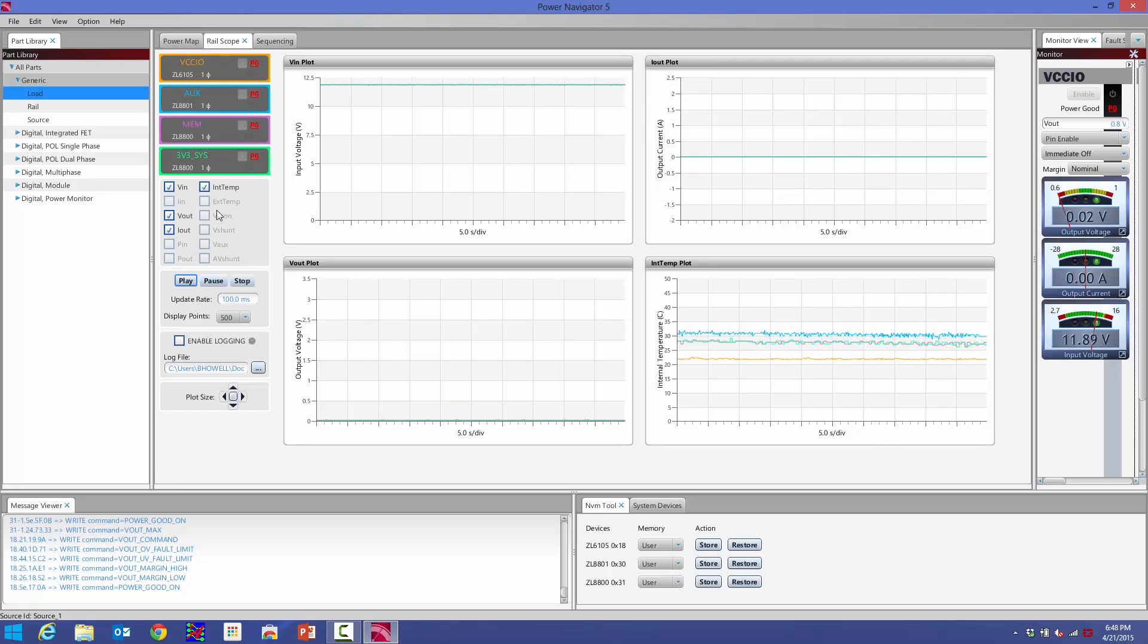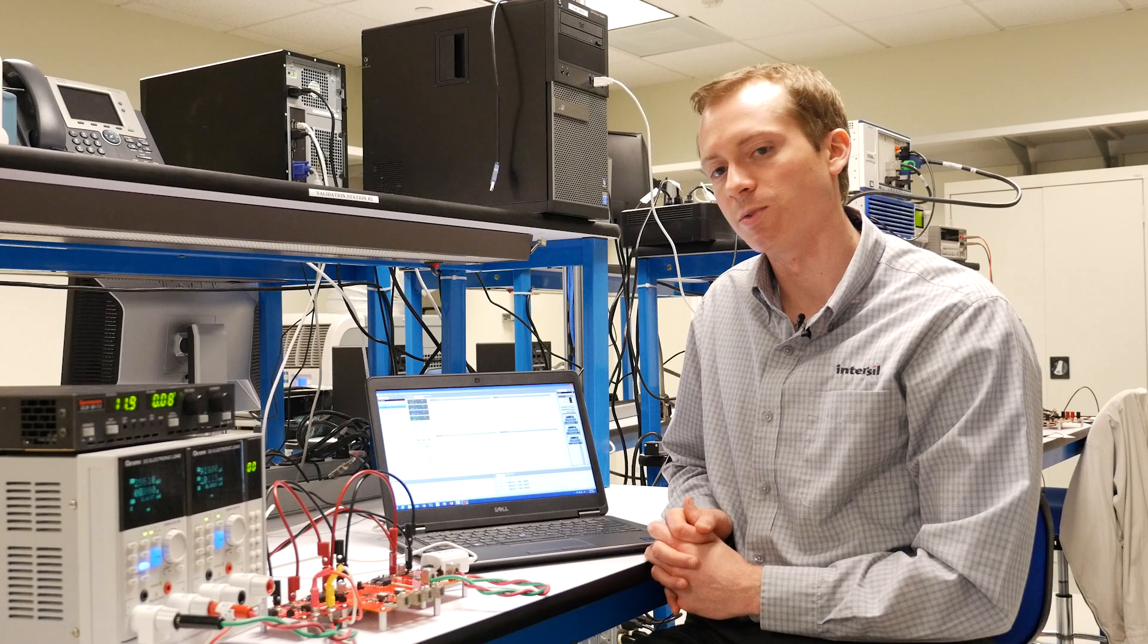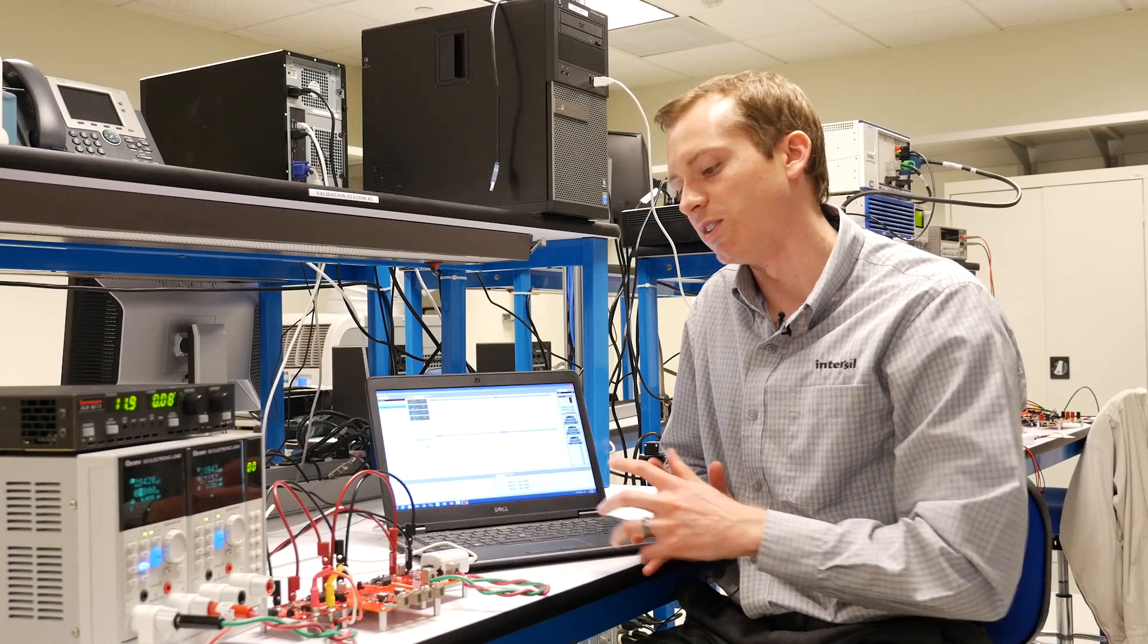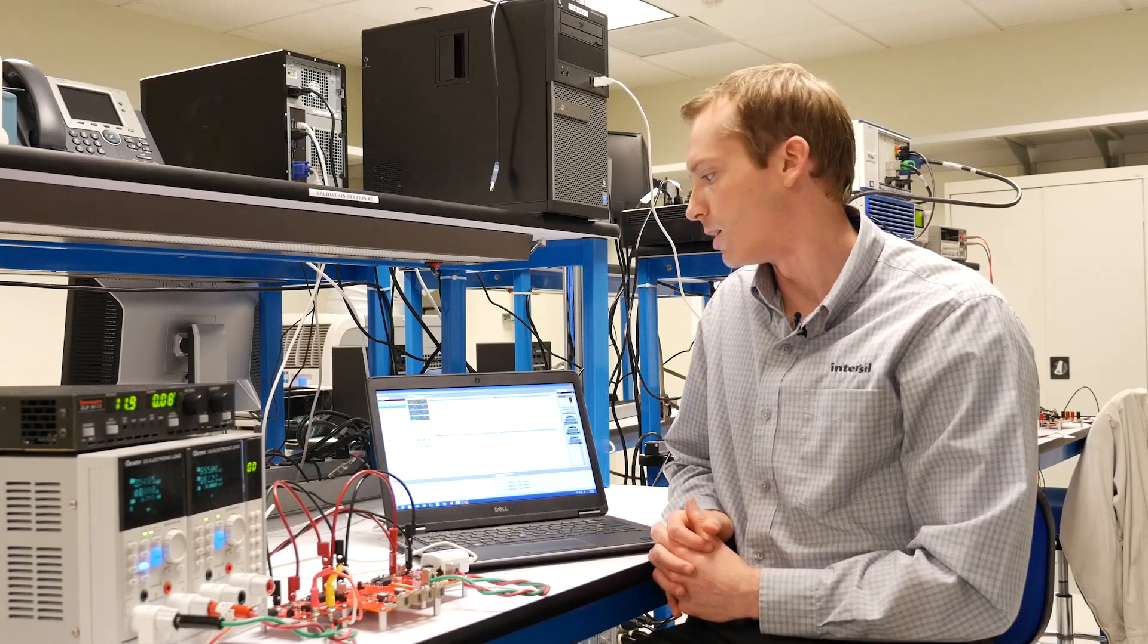The Railscope is like a low bandwidth oscilloscope that's been built into Power Navigator. In real time, it'll plot all the telemetry that we're gathering from all of our digital power supplies via PMBus.